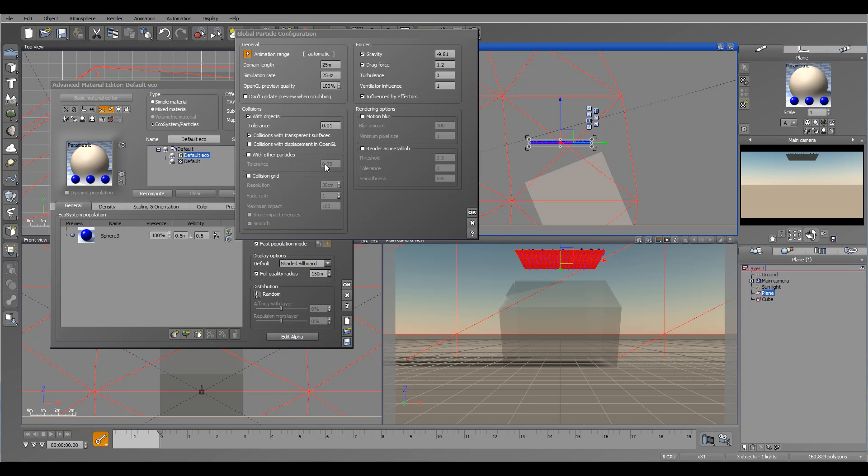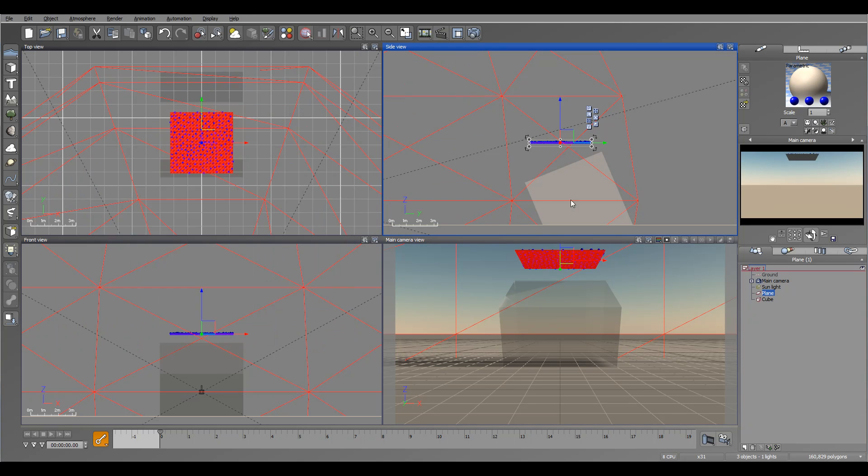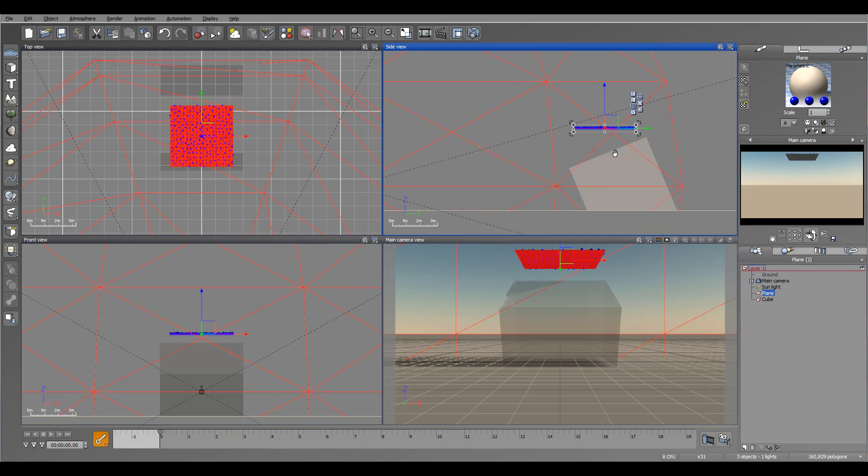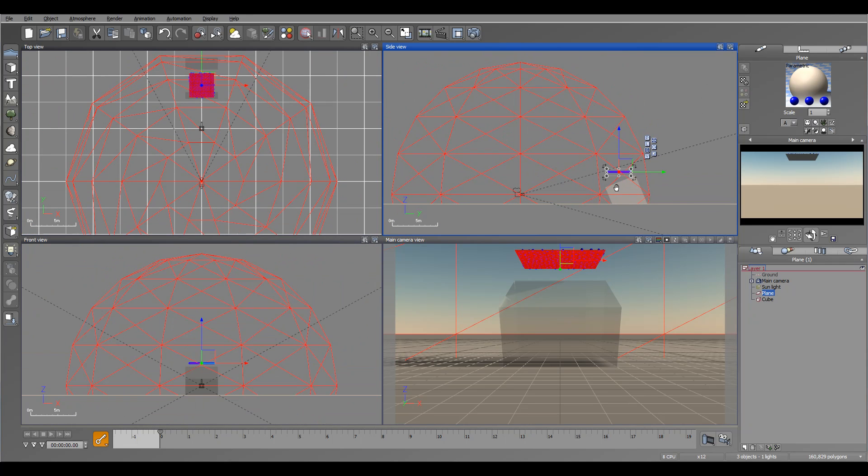Next, we also have collision with other particles. Currently the particles do not collide with each other. They do not detect, and you know what, let's look at this a little bit closer.